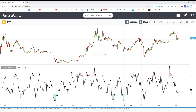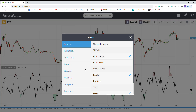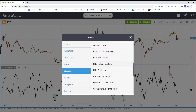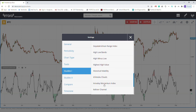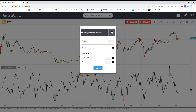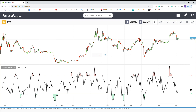I've already added the indicator to the chart. If you want to add it, go to Studies — if you're using a thinkorswim or similar platform, go to Study and search for Intraday Momentum Index. You can choose different colors and even change the overbought or oversold limits. Some people use different limits, for example 20 and 80, or you can change the period. I left the preset numbers and just changed the colors.